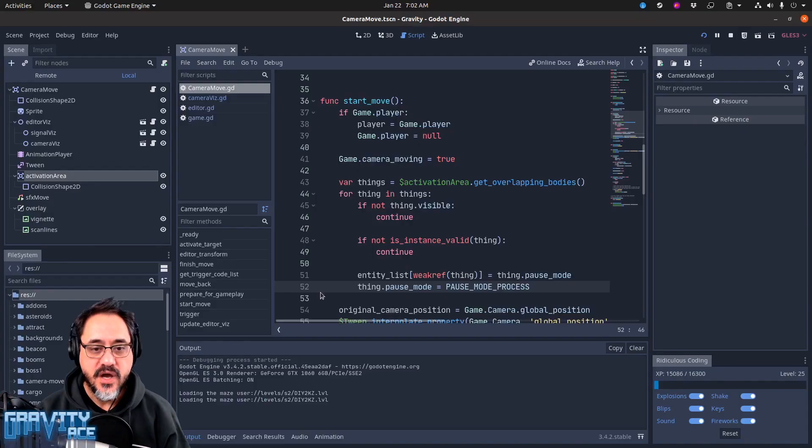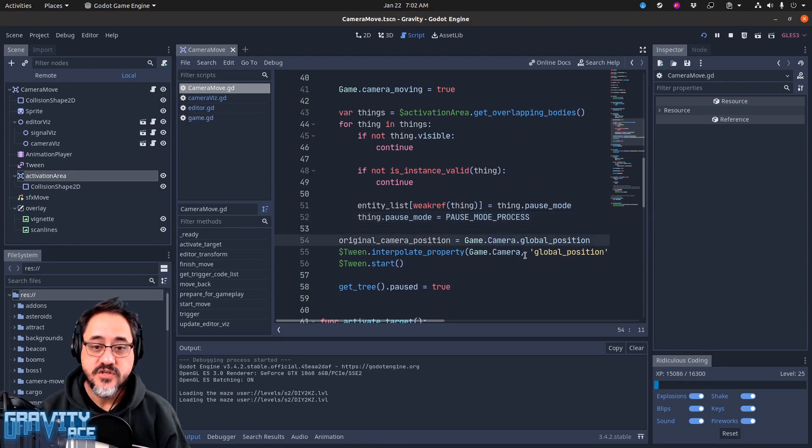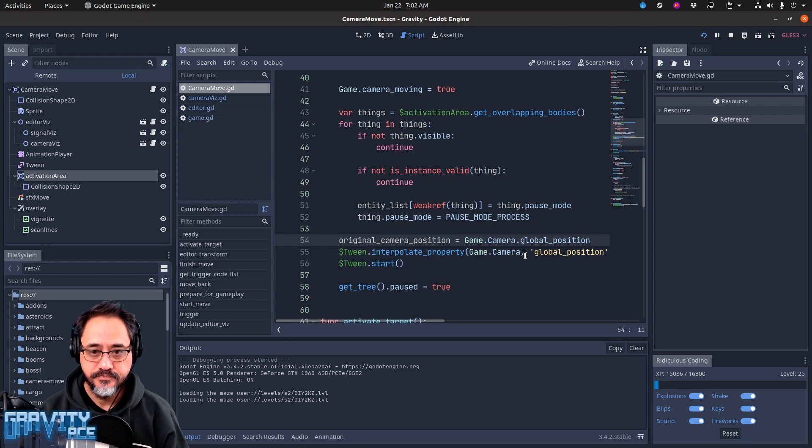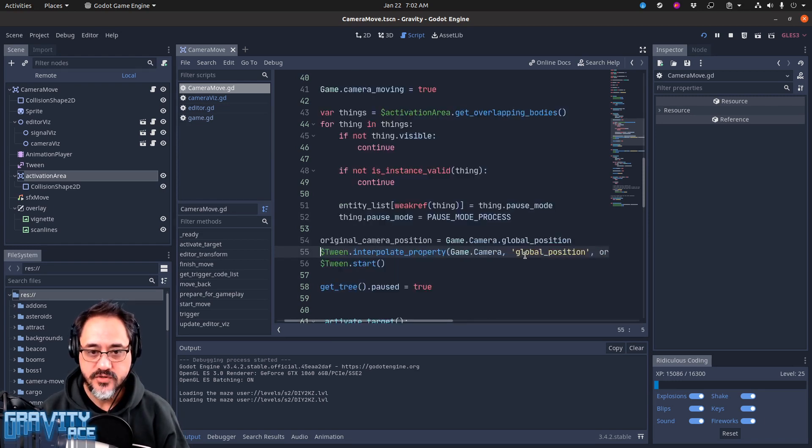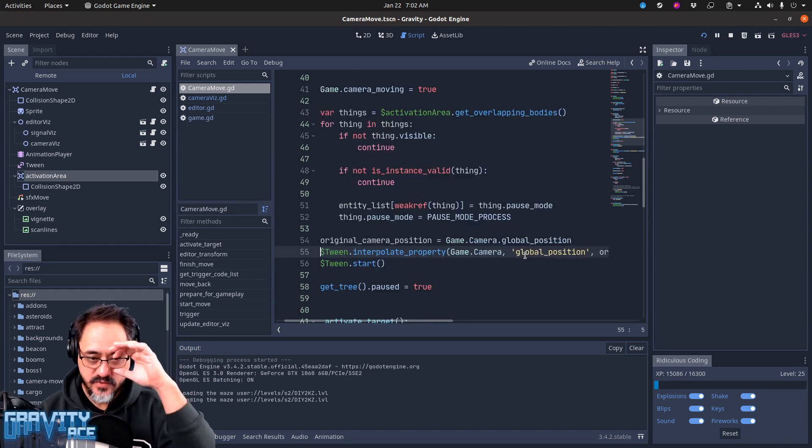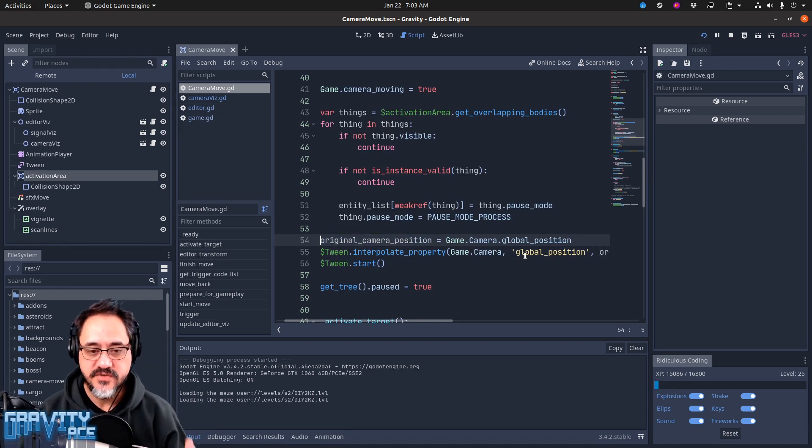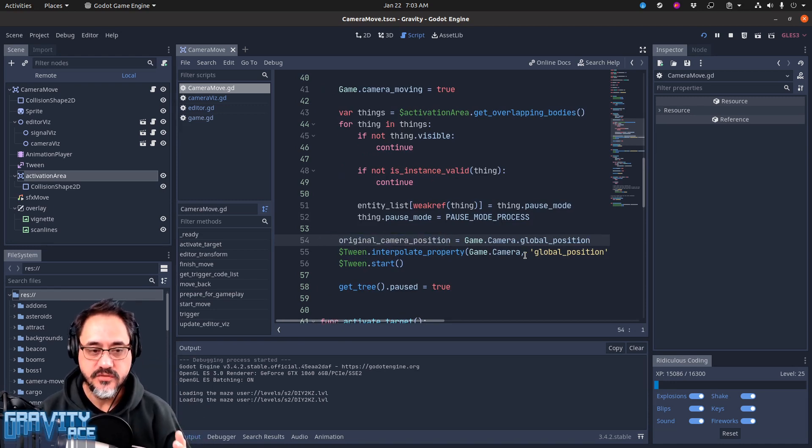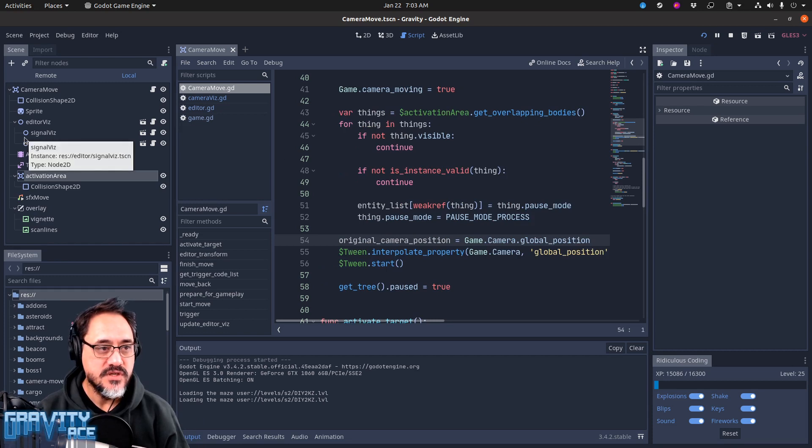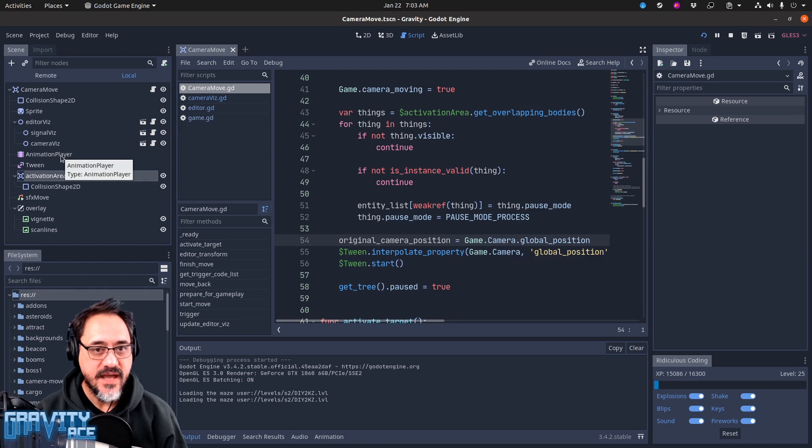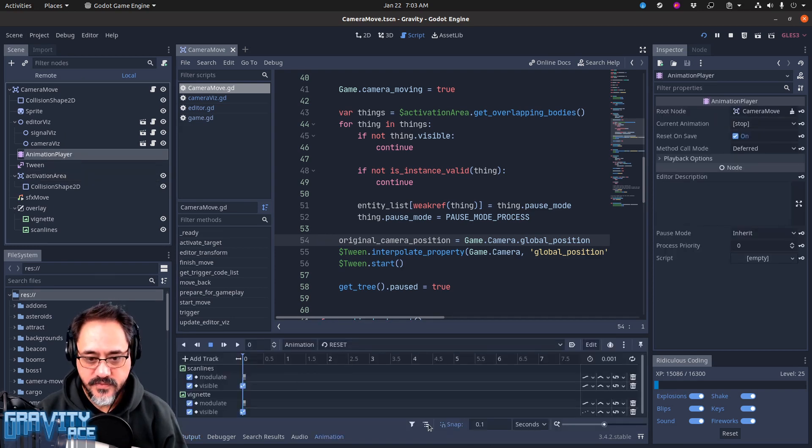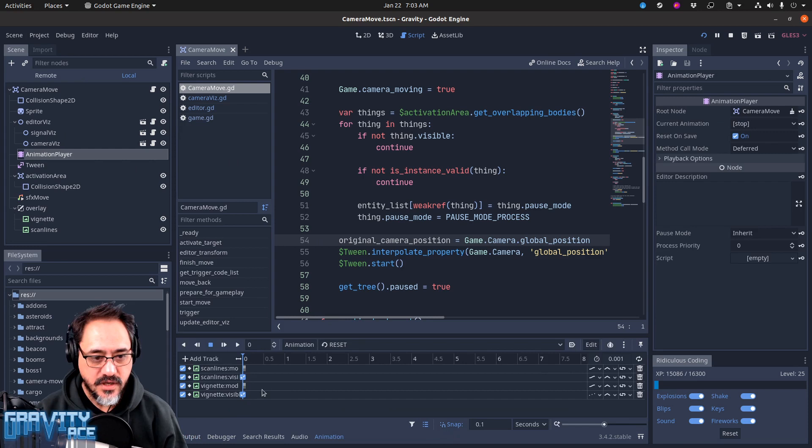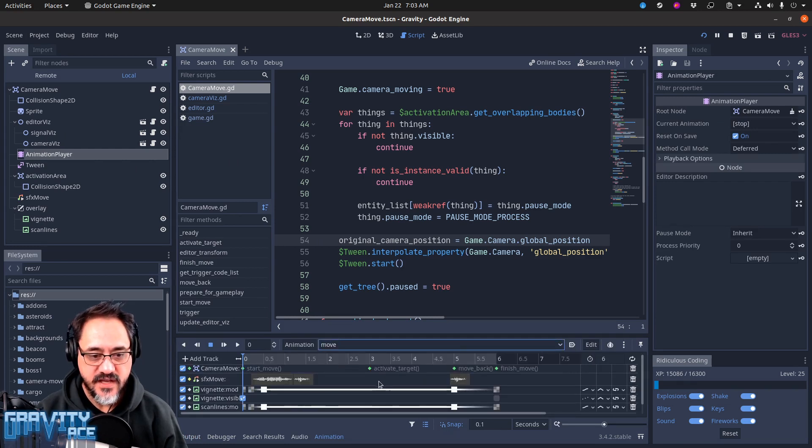Then it pauses the game. Then it starts this tween and this tween just moves the camera out to the camera move node. And it also keeps a variable at the original location, so this move is triggered by that signal. And when that happens it starts an animation player and the animation player orchestrates the whole thing. So there's a move animation.